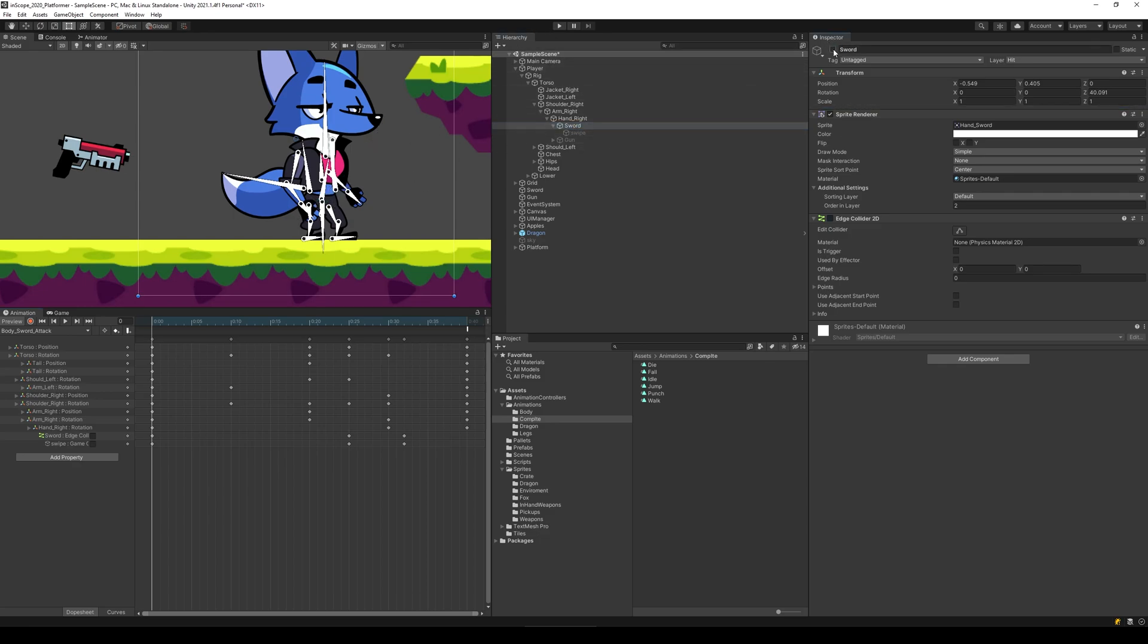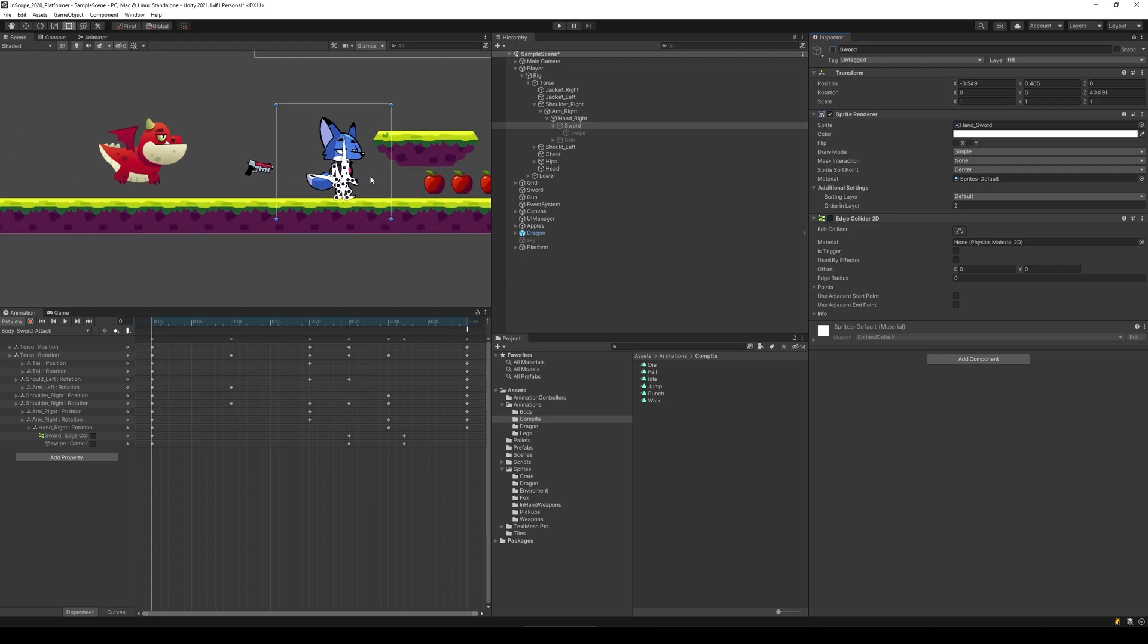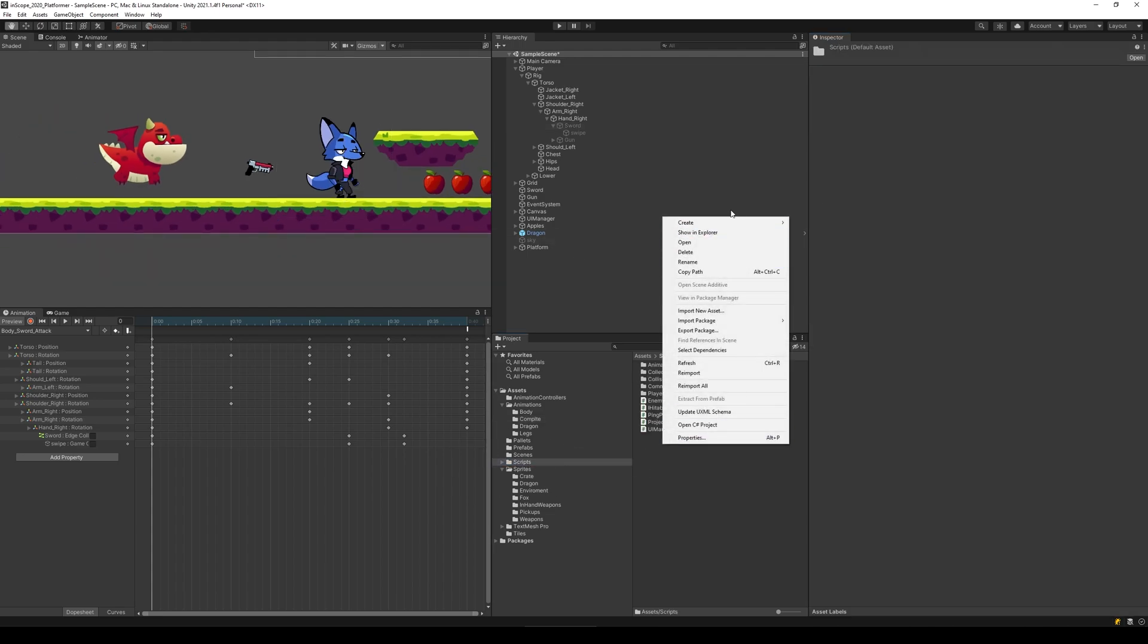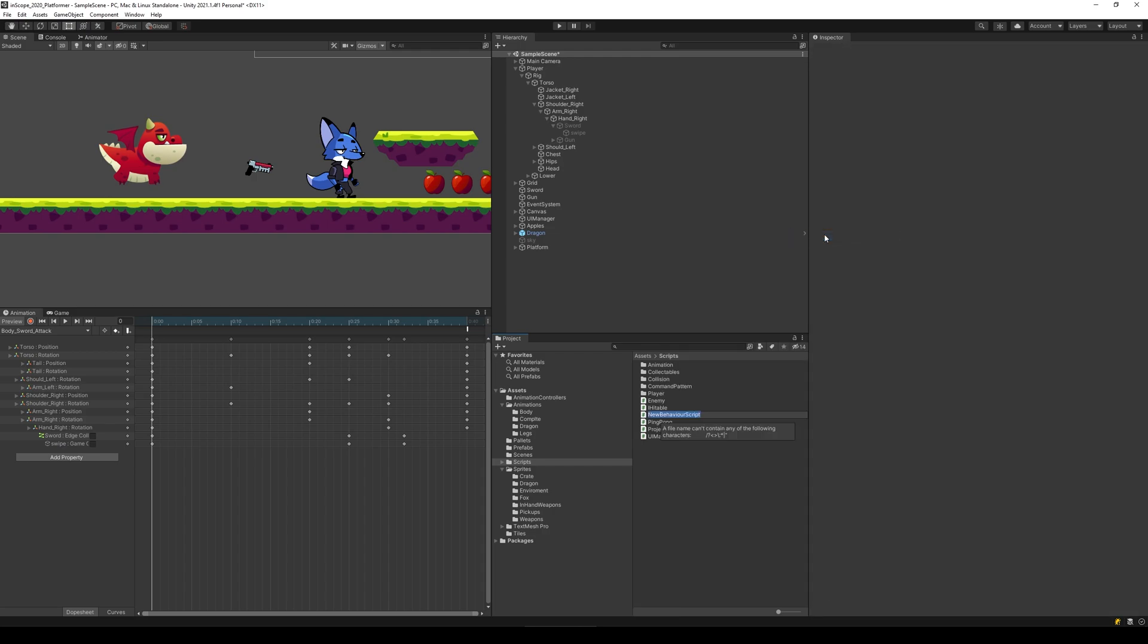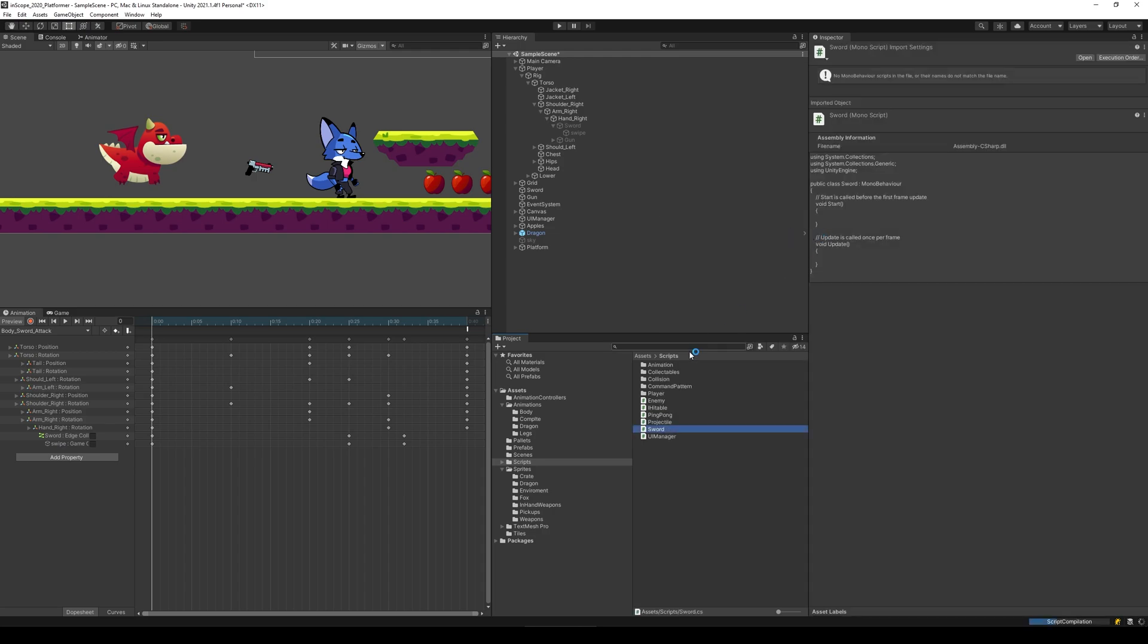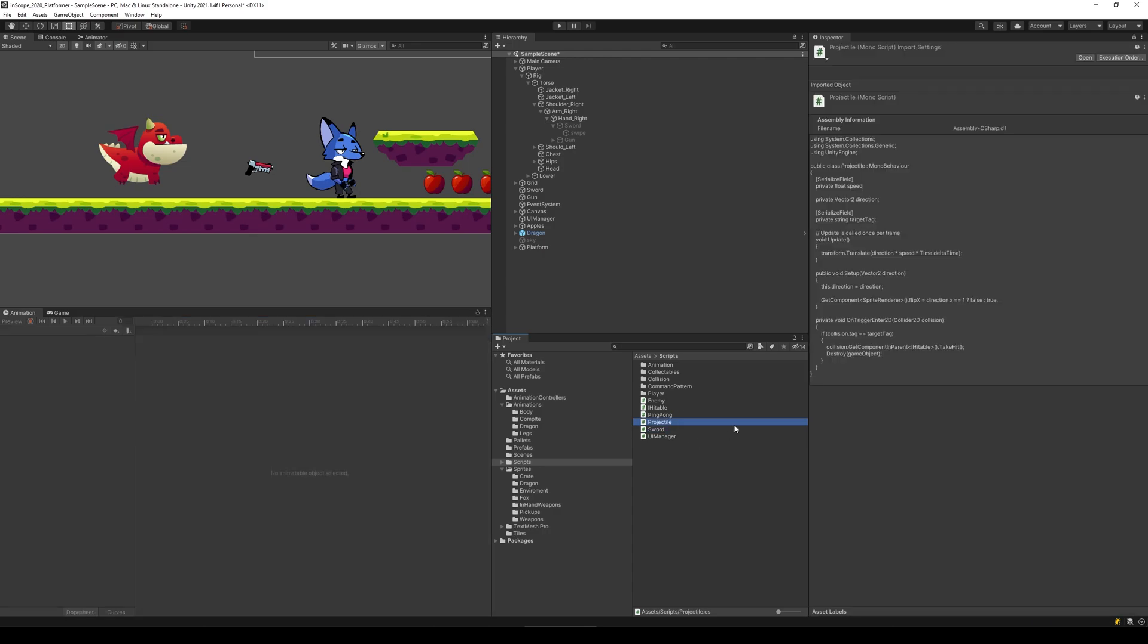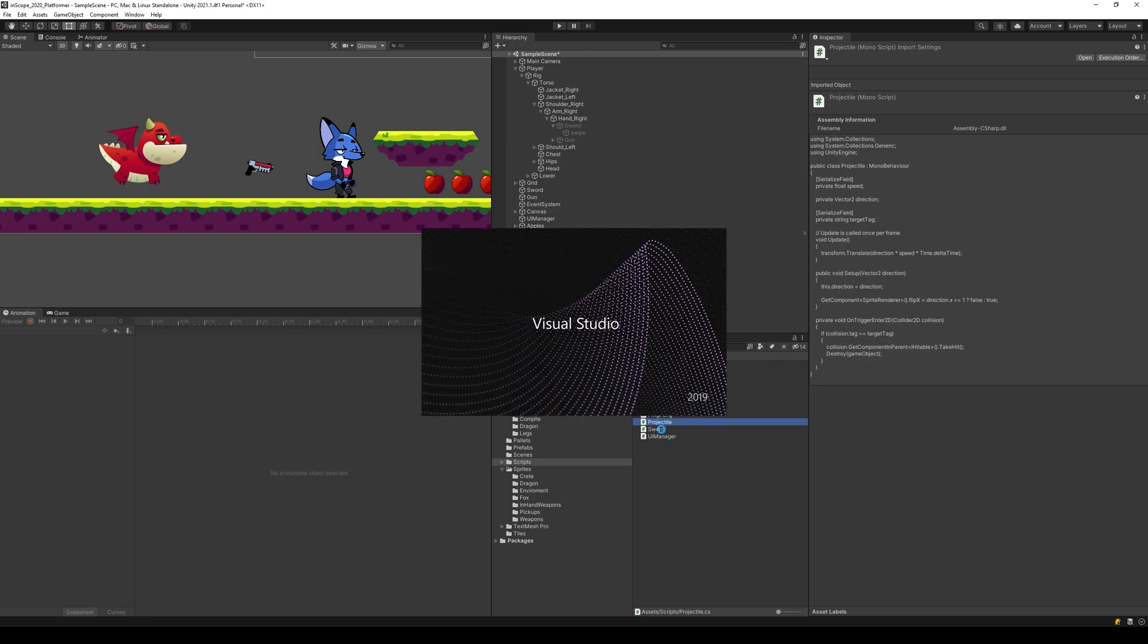We can just hide the sword again by disabling it. Now we need to make a new script, so let's go to our scripts and right-click and create a new script called sword. This is actually going to do the same thing as the projectile.